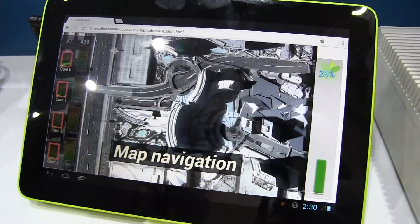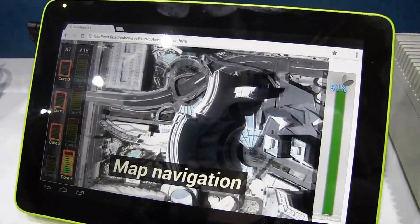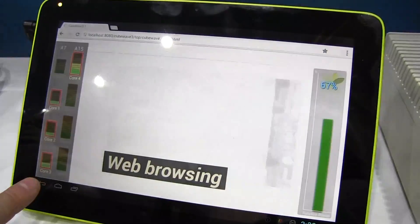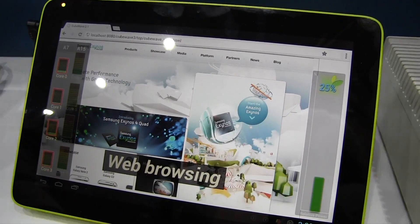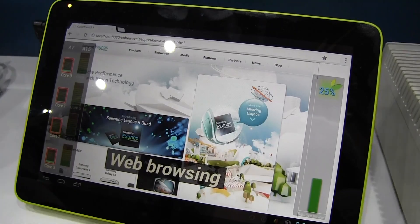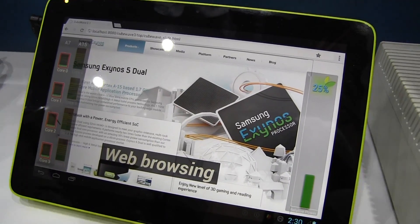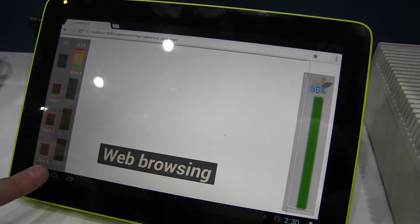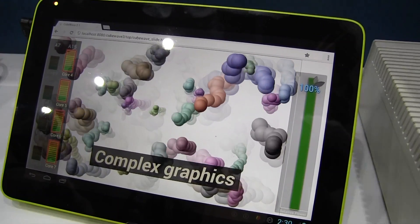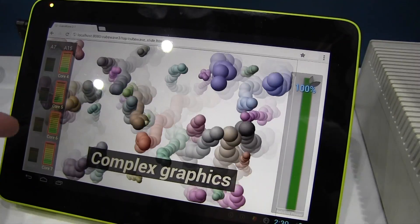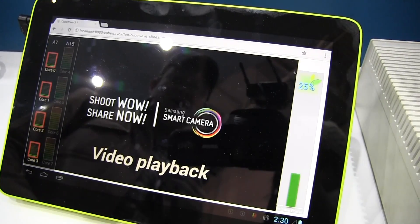So now we are on the A7 using this map navigation — and here we go, here kicks the Cortex-A15, and now we're back to the A7. Now it's changing — look at that, that's quite interesting to see, especially now we're using complex graphics and the Cortex-A15 really kicks in.